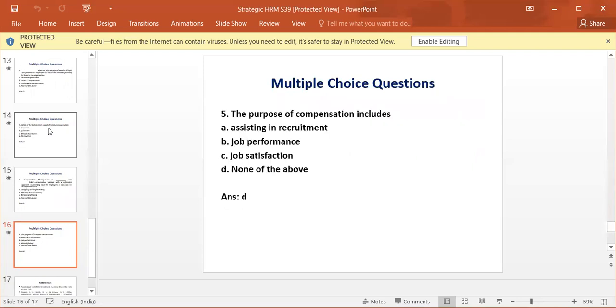The purpose of compensation includes: answer D, none of the above.